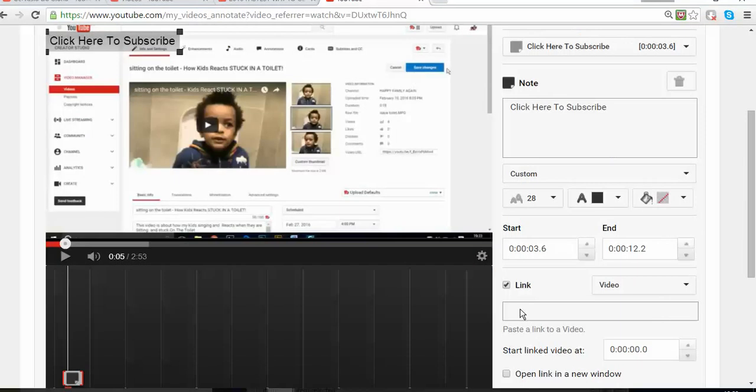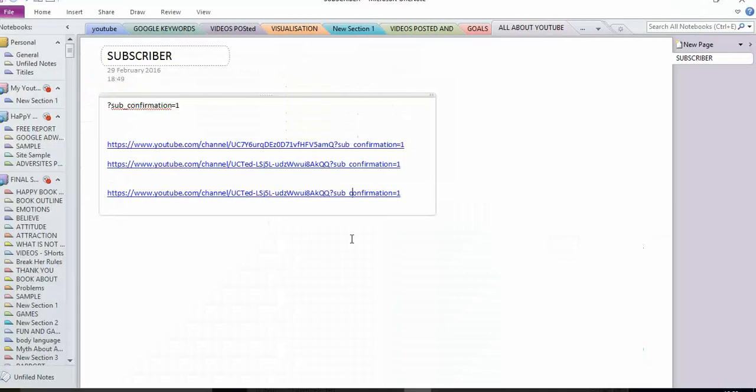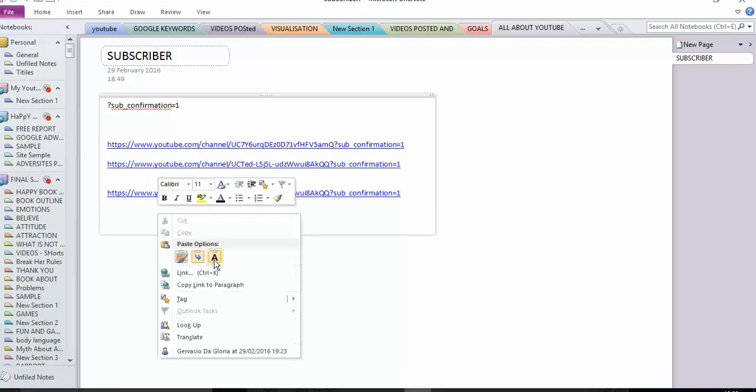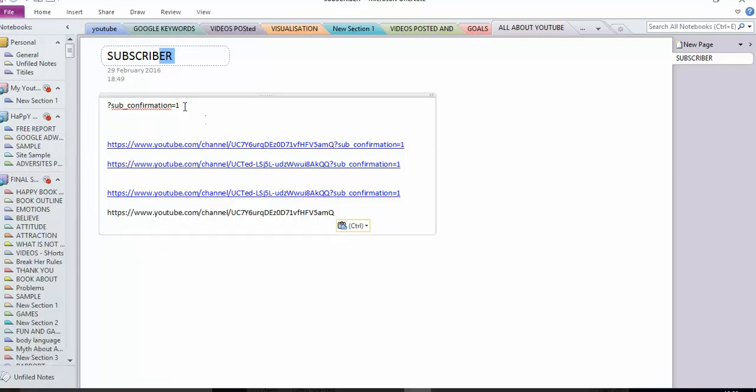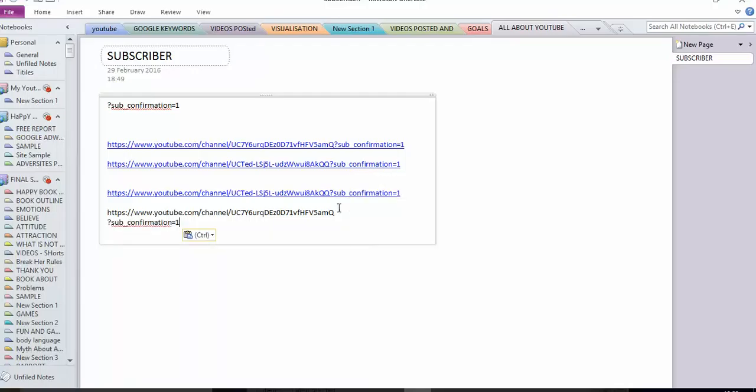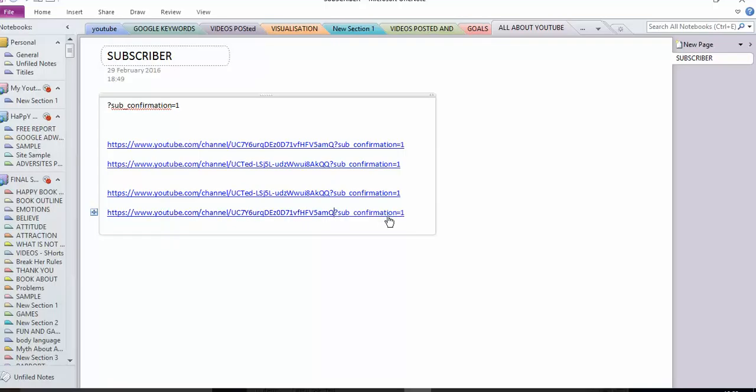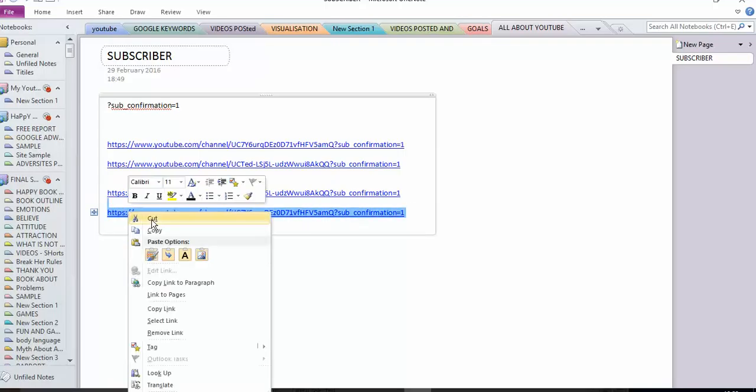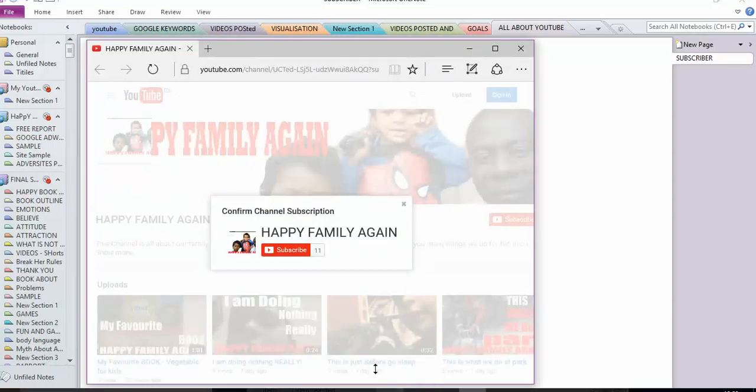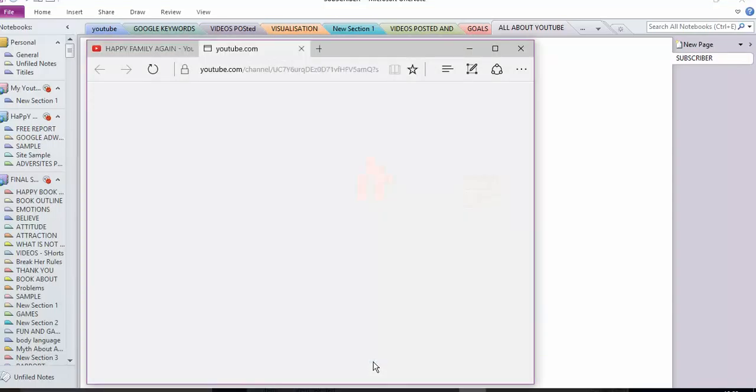You can go to a Word document, paste the link, and at the end you add '?sub_confirmation=1'. Once it's done, copy it. I can even try it here to see how it's going to work.